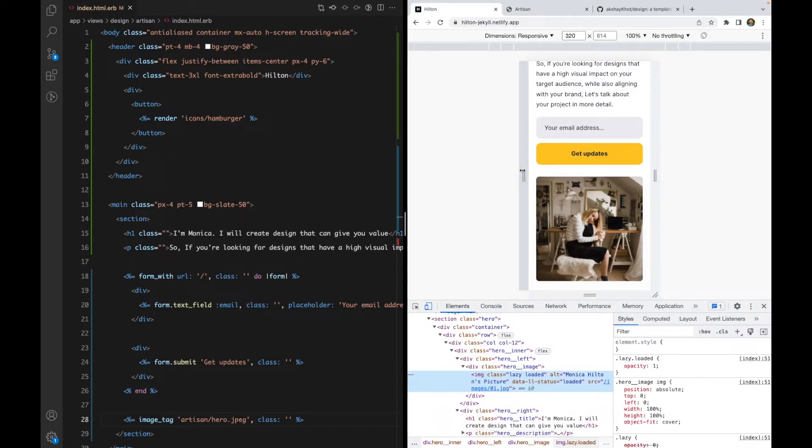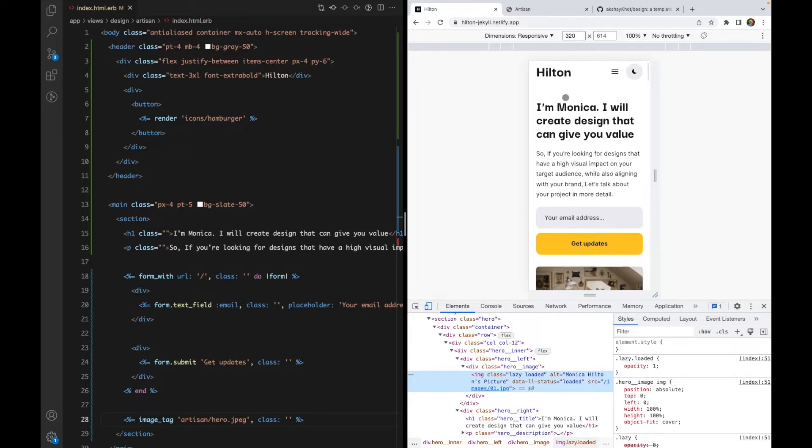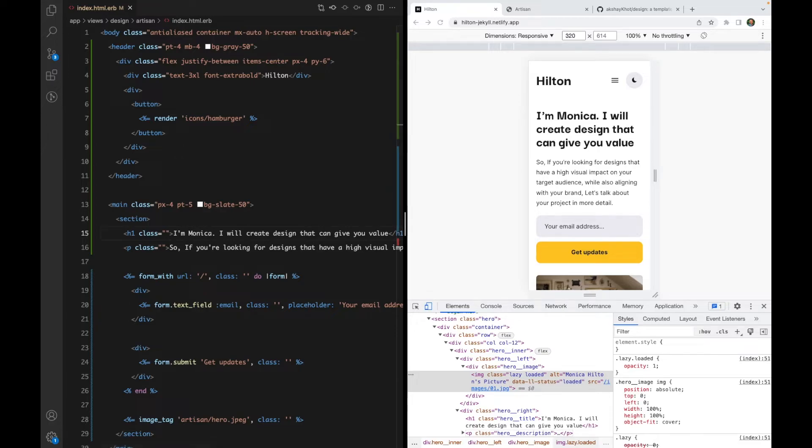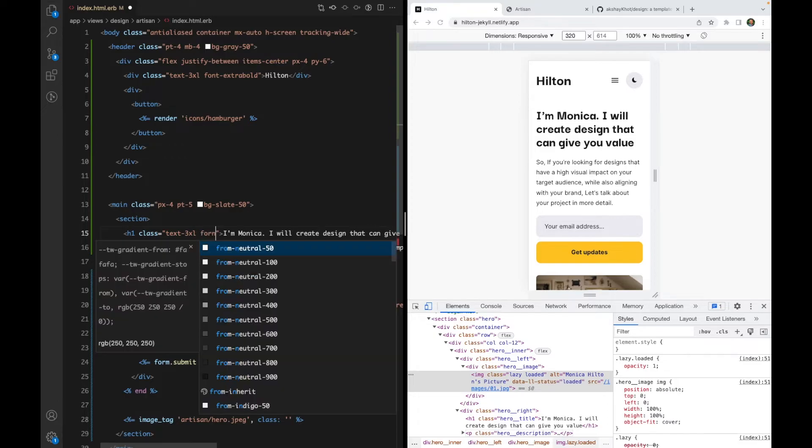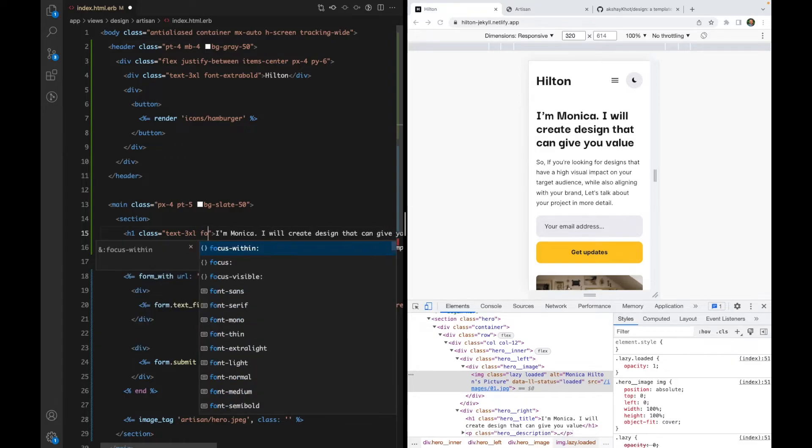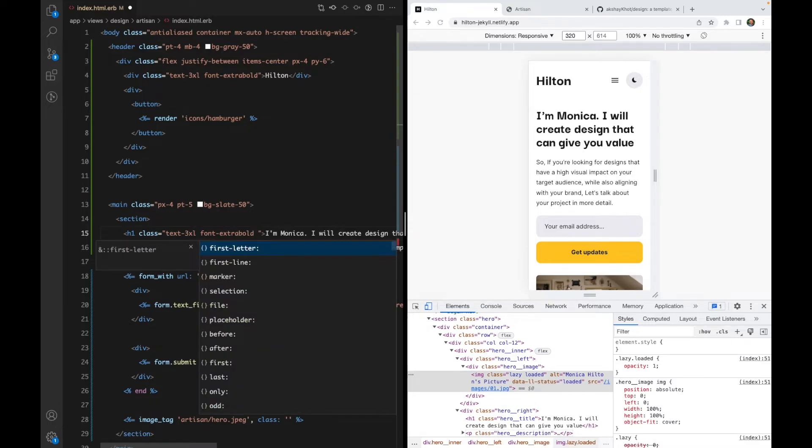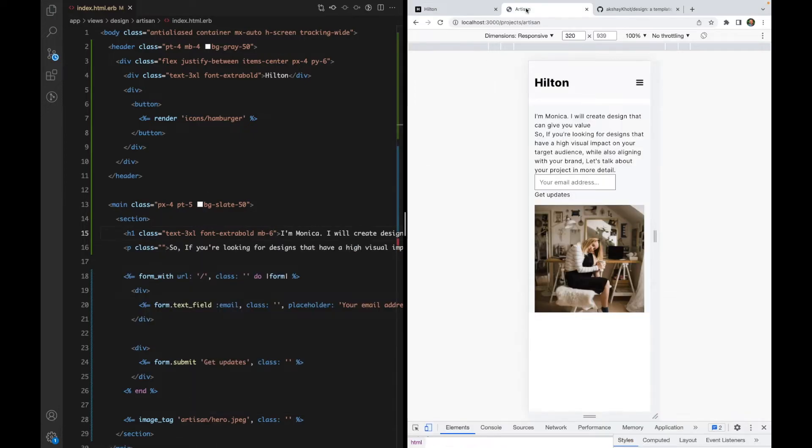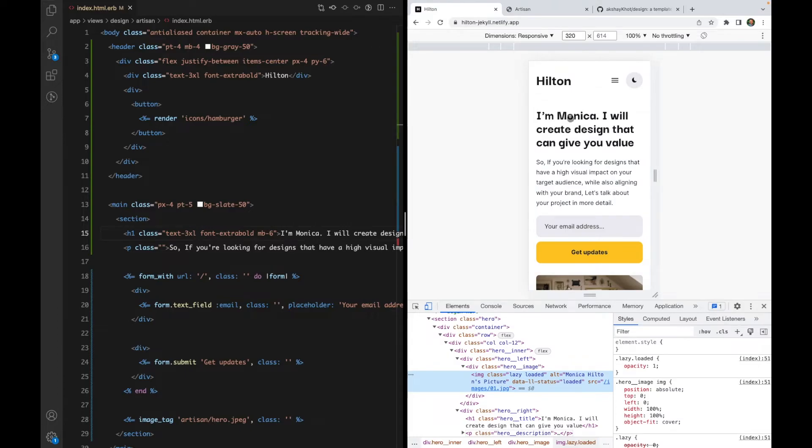Let's start with the h1 tag. I'm going to style it. Looks like it's text-3xl with font-extrabold. I'm also going to use bottom margin of 6. That looks reasonable.